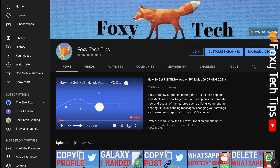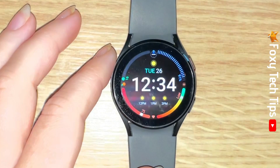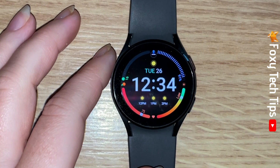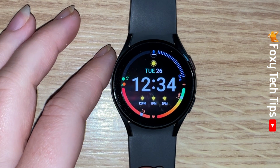Welcome to a Foxy Tech Tips tutorial on enabling and disabling inactivity alerts on your Galaxy Watch. If you find this tutorial helpful, please consider subscribing to my channel and liking the video.